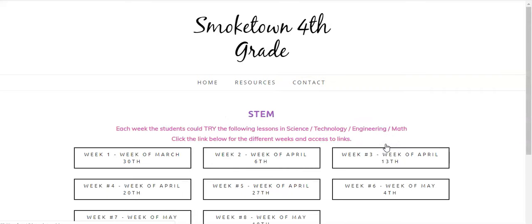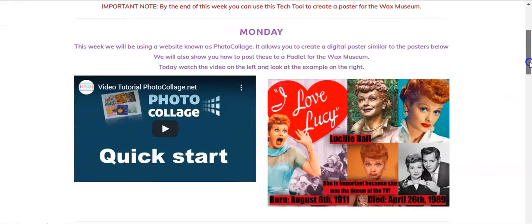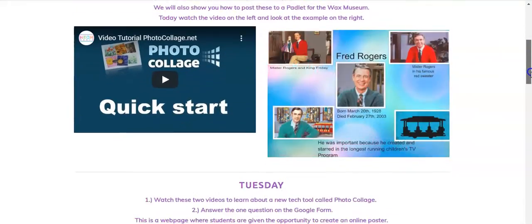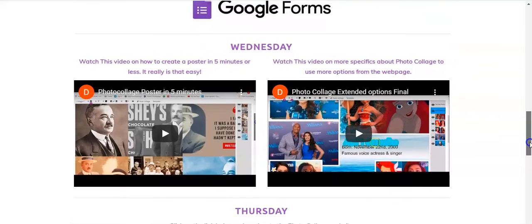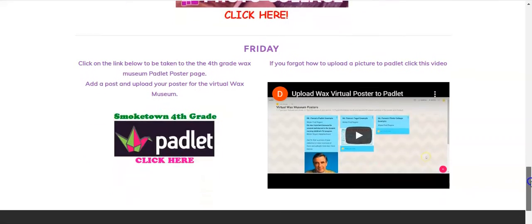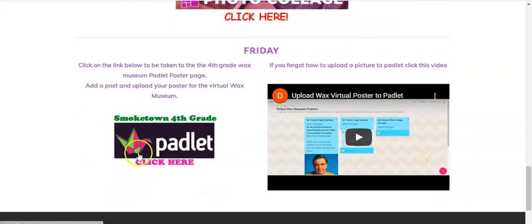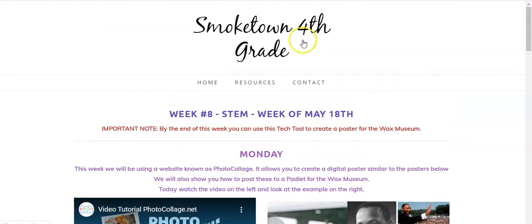The STEM page this week is also completely dedicated to your Wax Museum. You're going to use an app called photocollage.com to help you create a poster for your person in the Wax Museum. All of these videos will help, and then on Thursday you can start creating. On Friday, you can post it to the 4th grade Padlet so that it can be saved. Make sure you save it — if you don't save it, it won't be saved by the website.